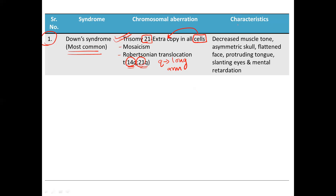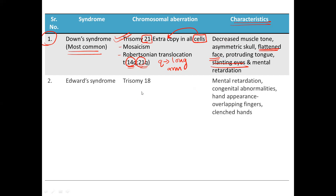What are the characteristic features of babies or humans affected with Down syndrome? The most characteristic features are a flattened face and slanting eyes. Other associated features include decreased muscle tone, asymmetric skull, a protruding tongue, and mental retardation.